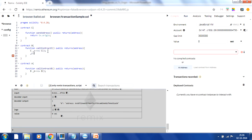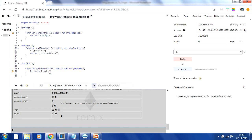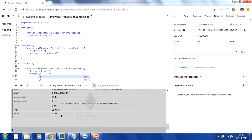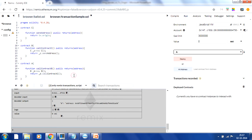Contract B invokes the contract C function and returns its address result, completing contract B. Back in contract A, we call the 'call contract B' function, completing all three contracts. So contract A calls B, B calls C, and C returns an address using transaction.origin — that address gets passed back up to contract A. We want to verify what transaction.origin returns.